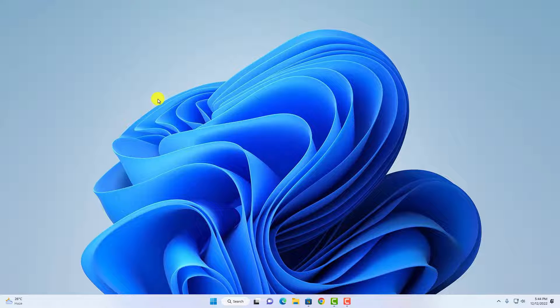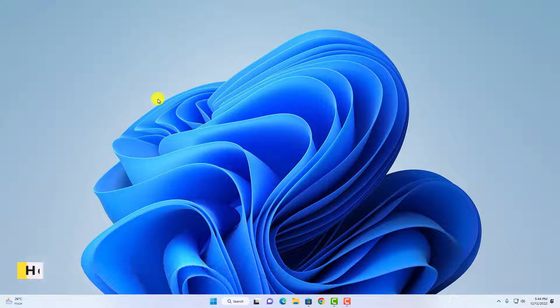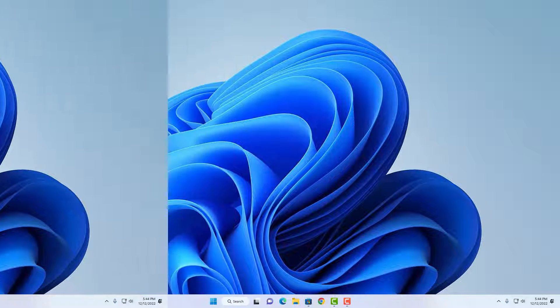Hello everyone, I'm back with another video. In this video, we are going to discuss how we can find a Windows 11 product key. So with that said, let's get started.